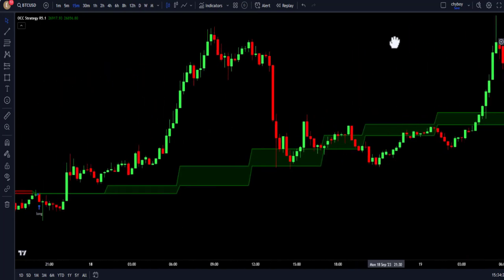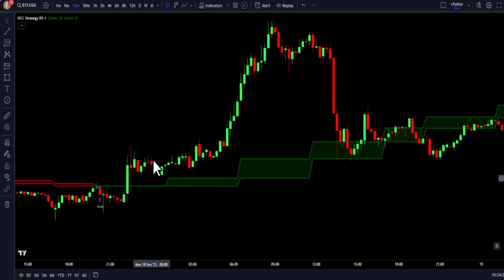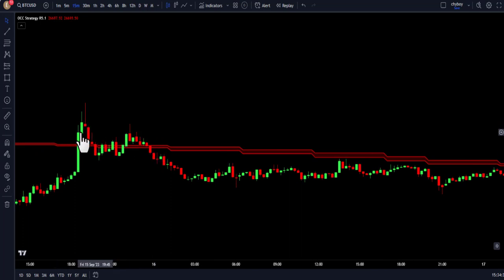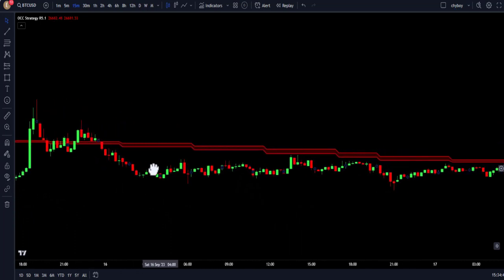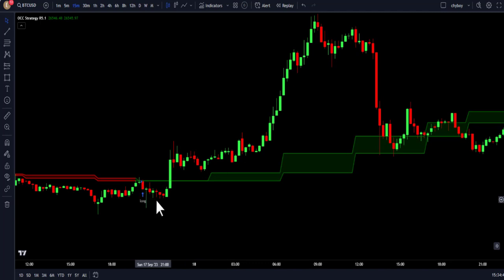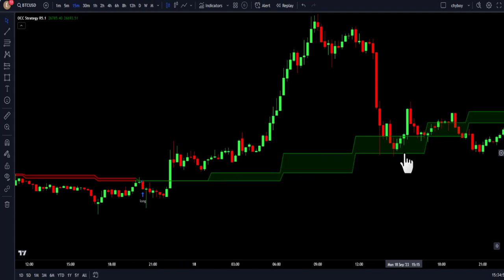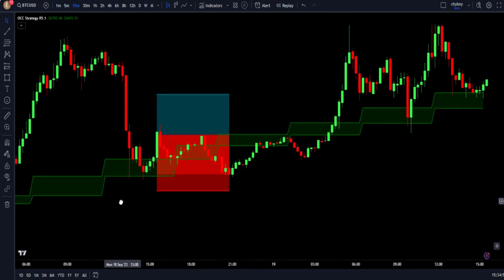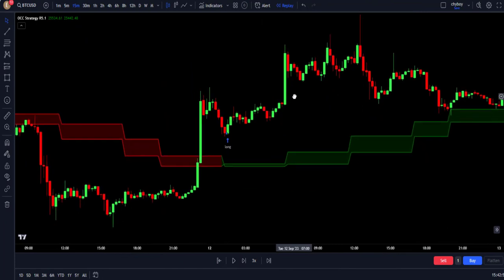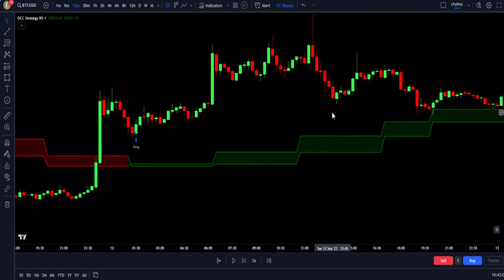When the indicator identifies a bullish trend, we are going to ignore all the sell signals given by the indicator. And when the indicator identifies a bearish trend, we are going to ignore all the buy signals. One thing to bear in mind using this strategy is that when the price is in an uptrend and the indicator gives us a buy signal, we are not going to enter the trade immediately. We are going to wait to see price coming back to retest the indicator flap and give us a good reversal before we enter a trade.